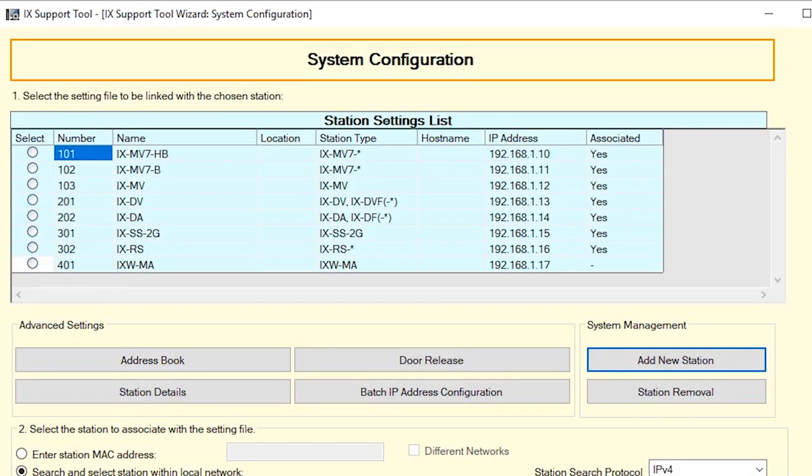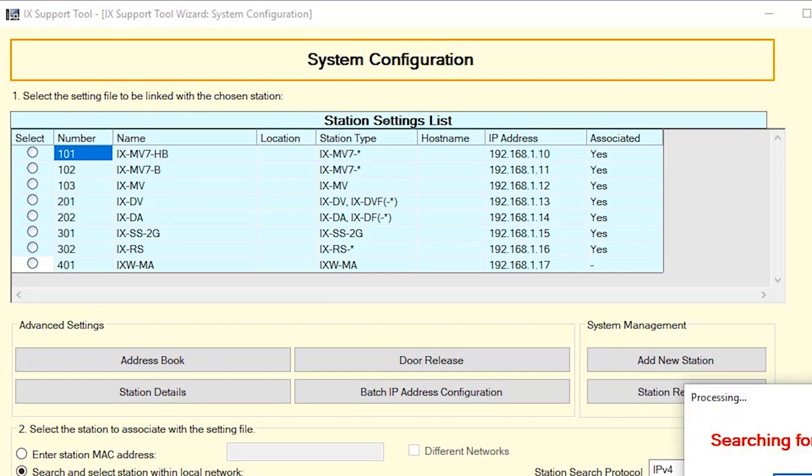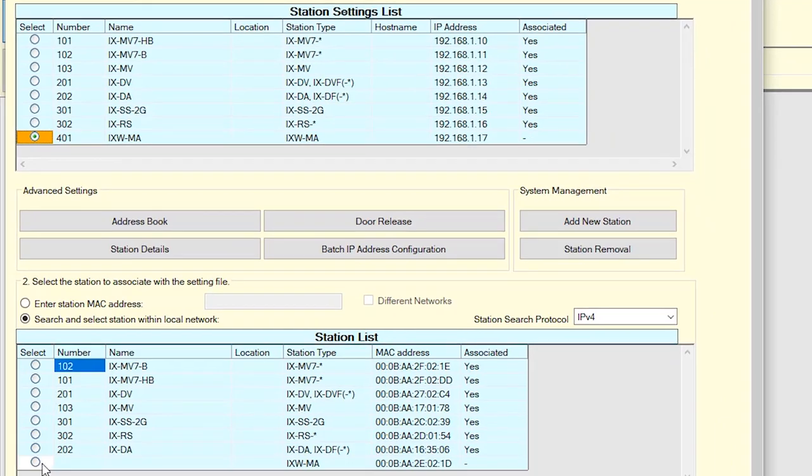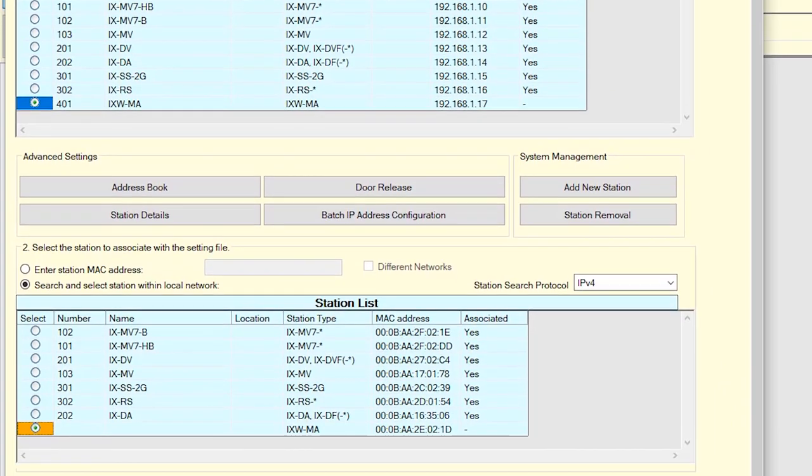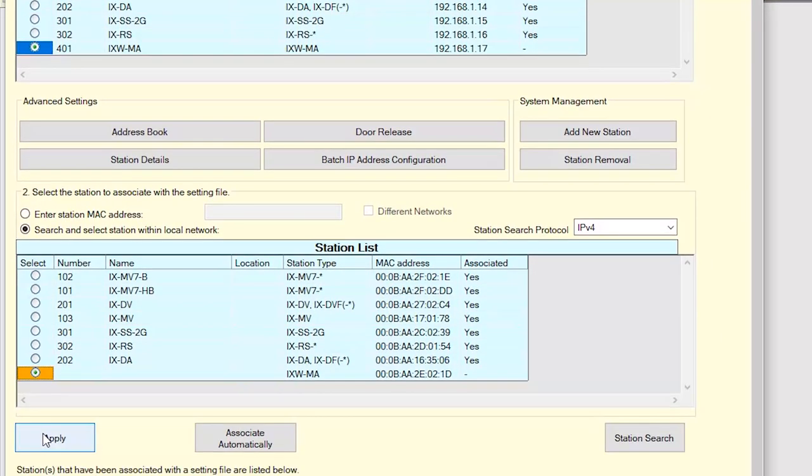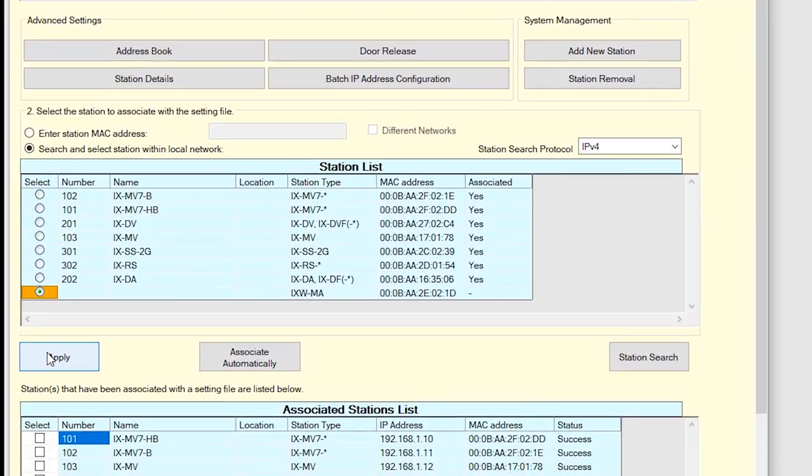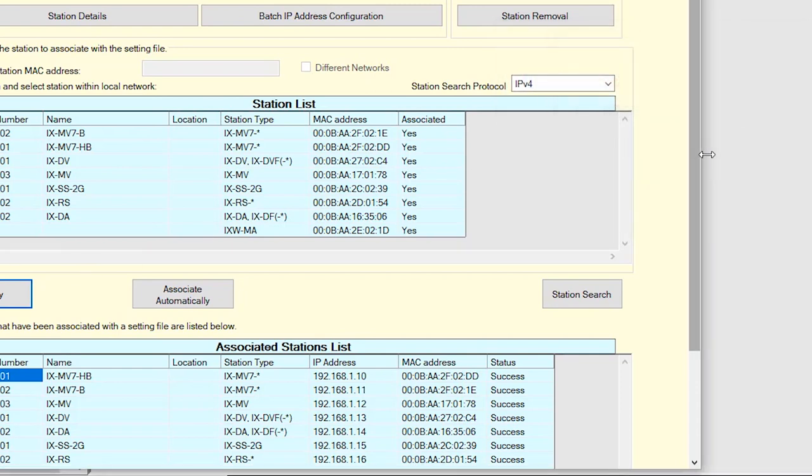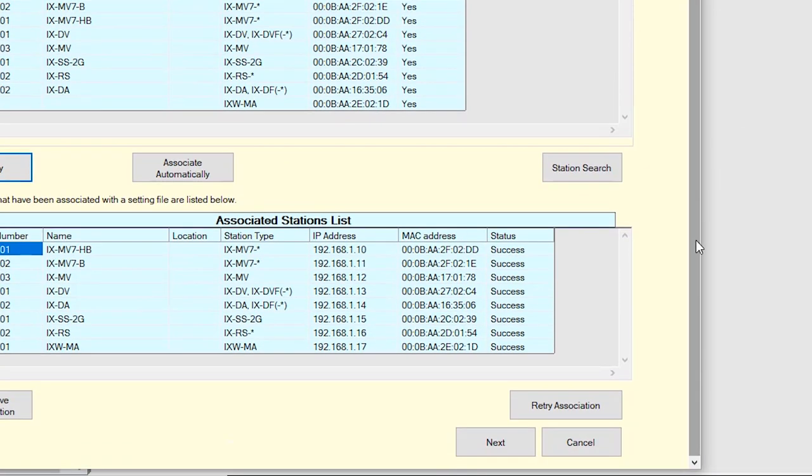The iXWMA will need to be associated to the setting file being created. Select the iXWMA in both the station settings list and station list, then click Apply. Once the association has been completed, scroll to the bottom of the screen and click Next.